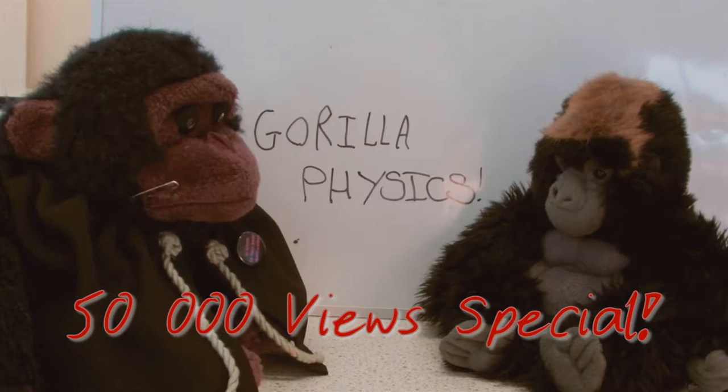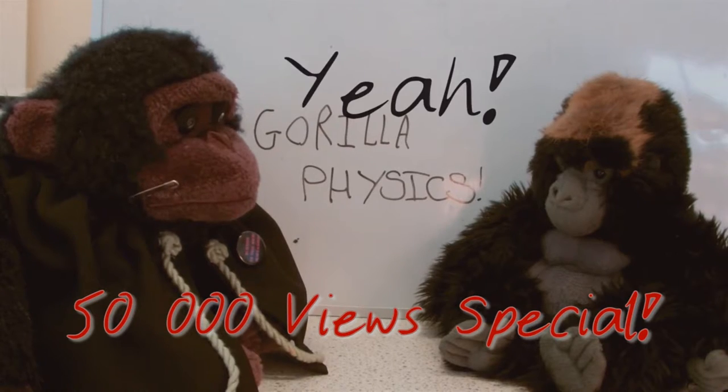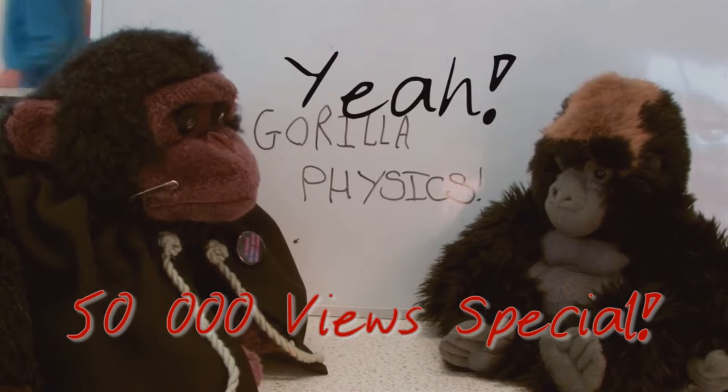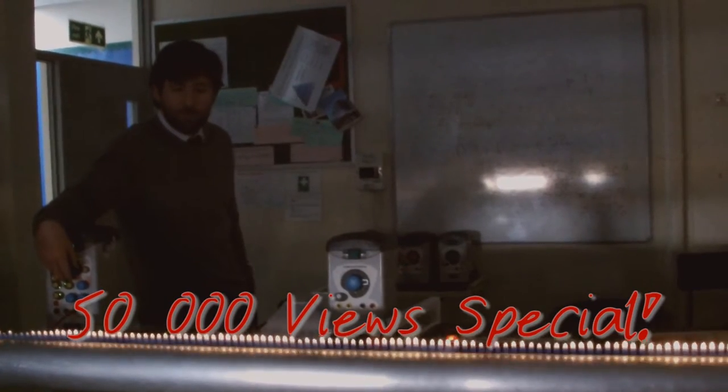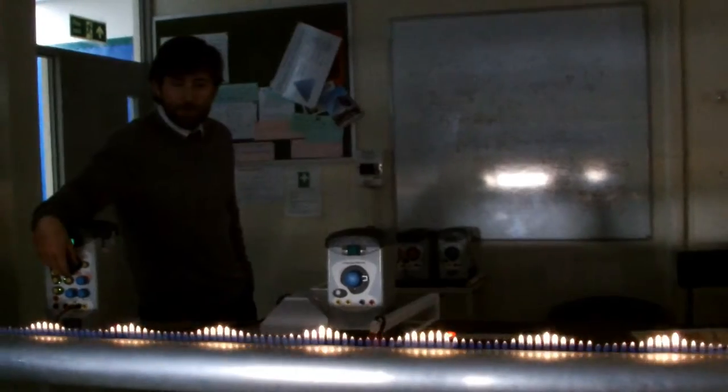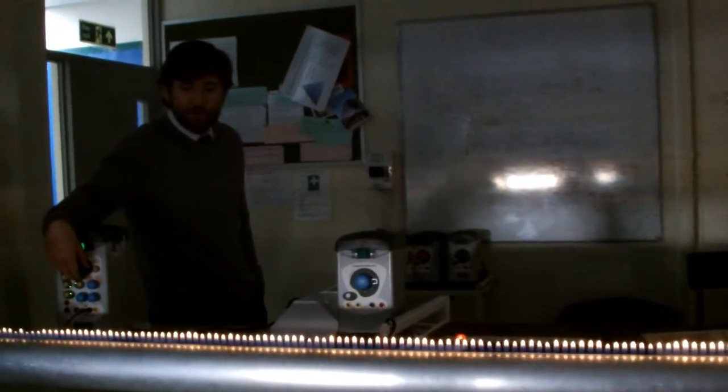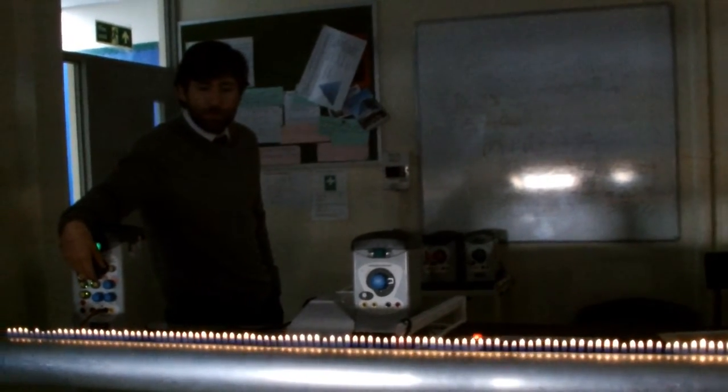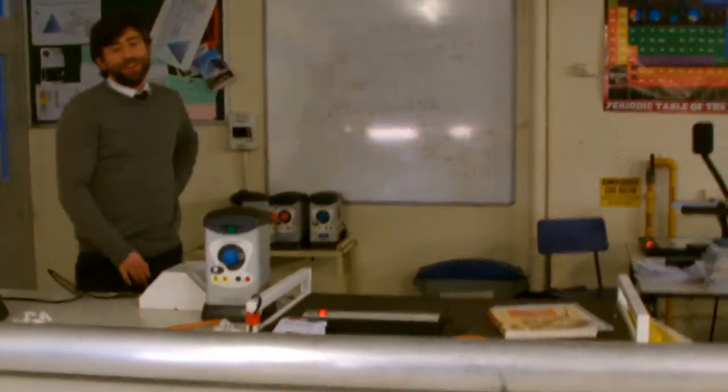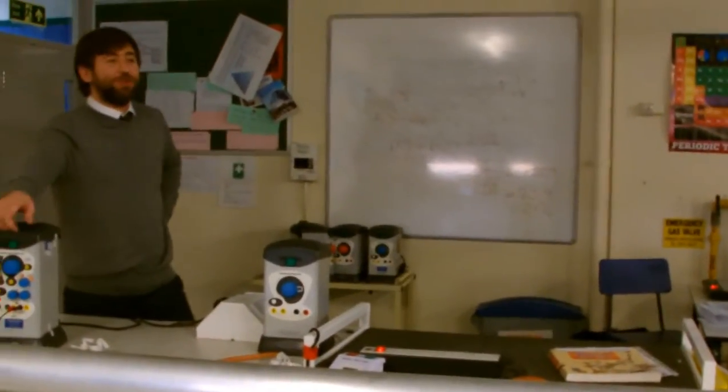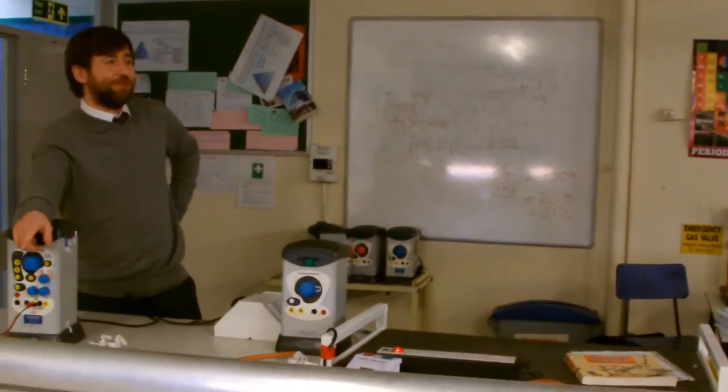Gorilla Physics! So, this is called a Rubens tube.